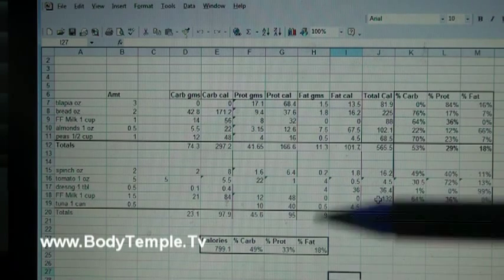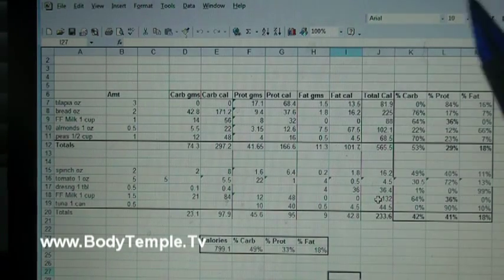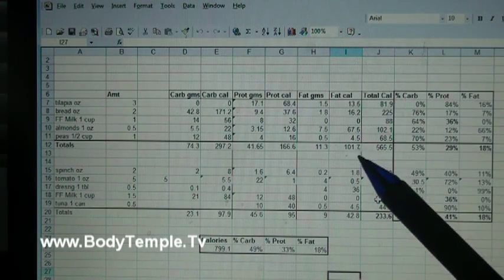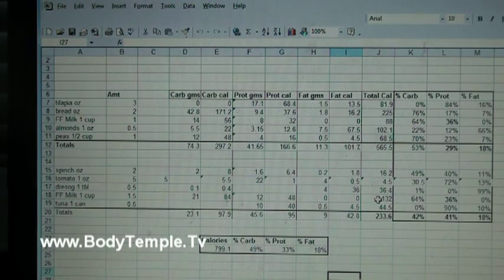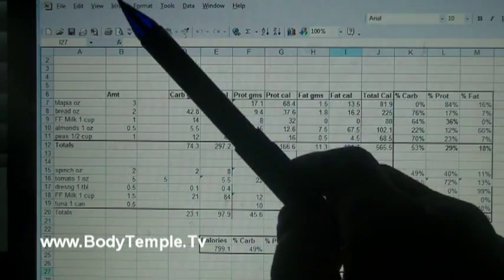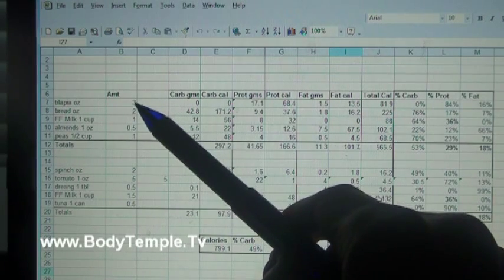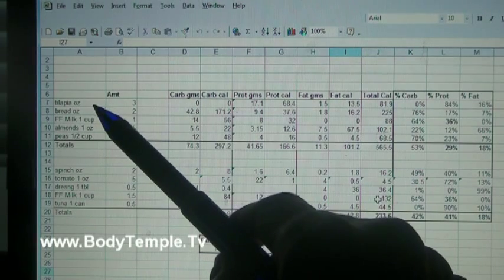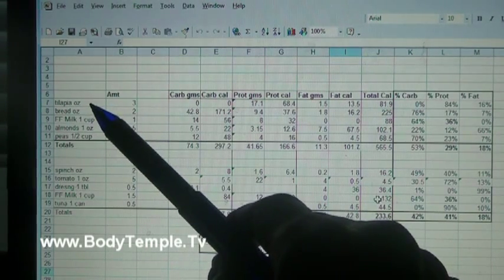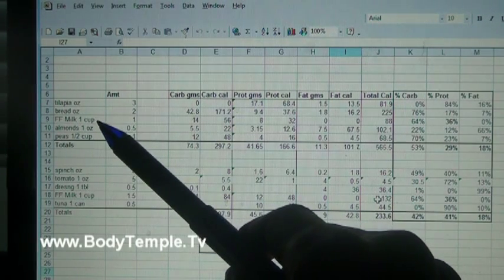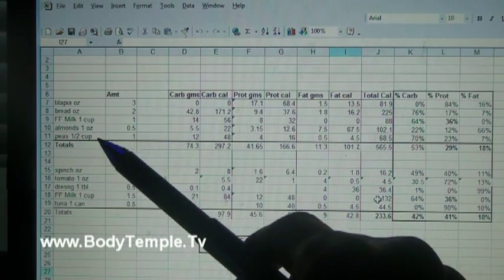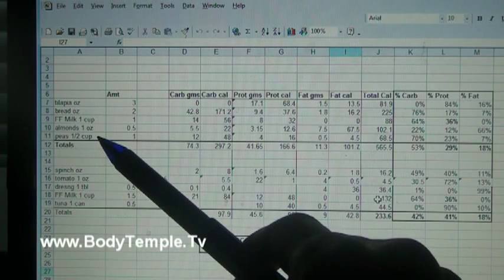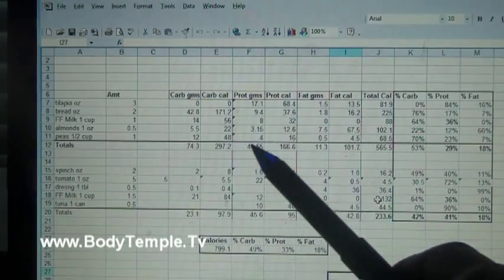I have no financial interest whatsoever in this site, it's just that I found that this one has worked for me. Whatever you look at, if it's giving you the nutrition values in ounces, then notice here I have tilapia one ounce, bread one ounce, fat free milk one cup, almonds one ounce, peas half cup, because I remember that on the back of my peas when it gives you the nutrition values it's in half cup.